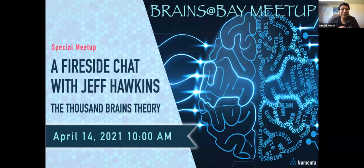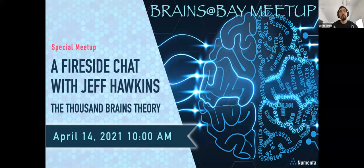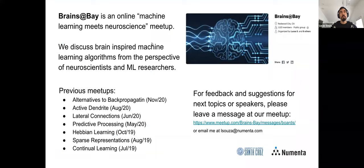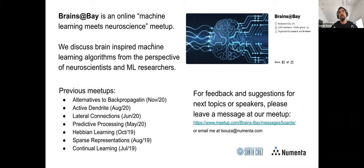Welcome back to Brains at Bay. We had the others this time — last one was in November. Today we have a very special guest, Jeff. But first, Brains at Bay is an online machine learning meets neuroscience meetup, started in the Bay Area — hence the name. We currently have about a thousand members, just hit that milestone last week. The idea is to discuss brain-inspired machine learning algorithms from the perspective of both neuroscientists and machine learning researchers. We've had previous meetups on alternatives to backpropagation, active dendrites, lateral connections, predictive processing, Hebbian learning, and many other topics.